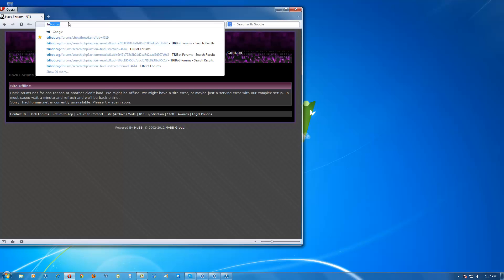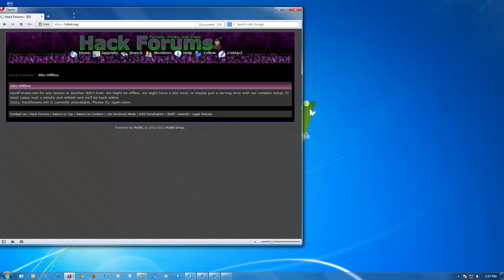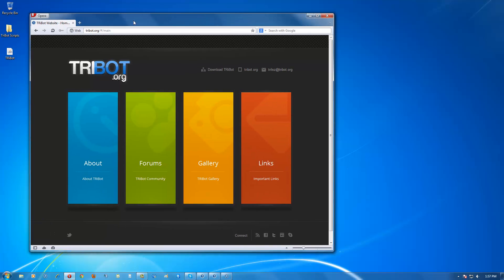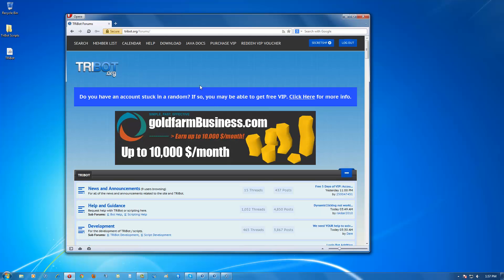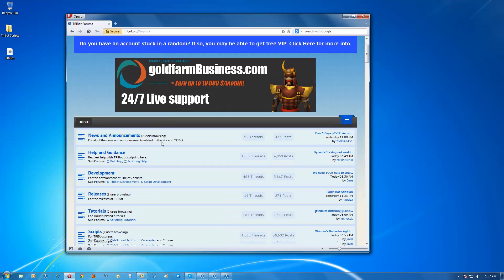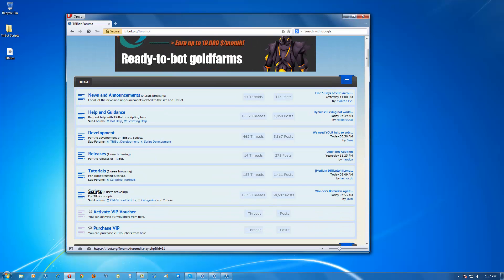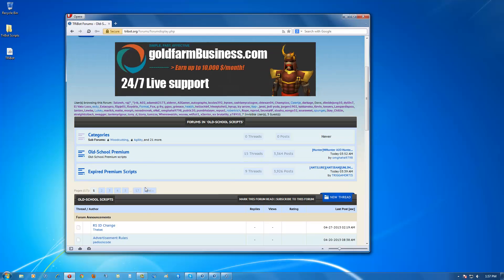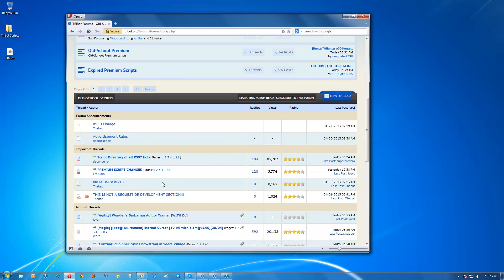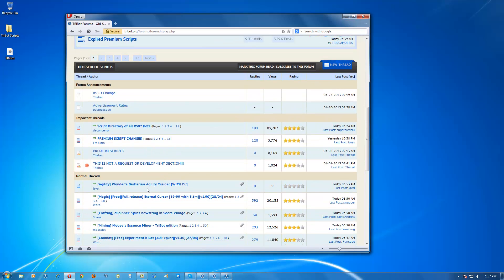Then you'll click on Forums, scroll down and click under the scripts subform 'Old School Scripts'. For the sake of this video I will be downloading the first script I see.